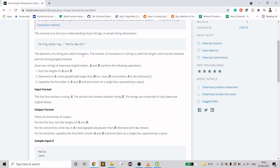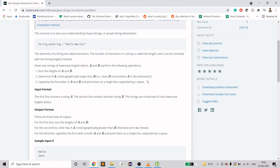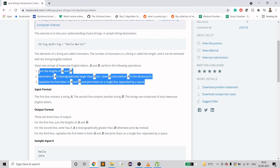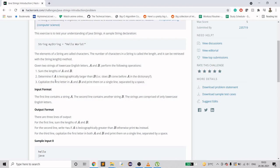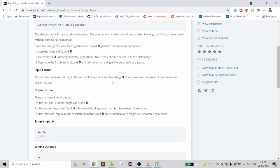The problem says we will be given two strings of lowercase English characters, A and B. We have to do three things: first, print out the lengths of A and B. Then determine if A is lexicographically greater than B. Then capitalize the first letter in both A and B and merge them.